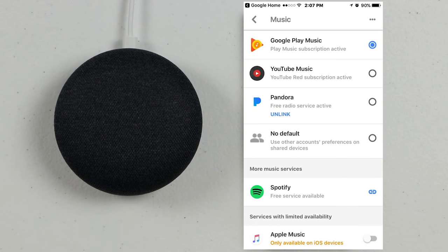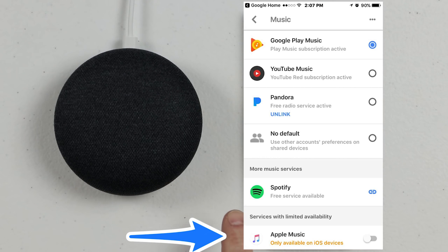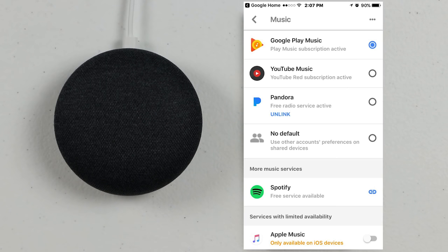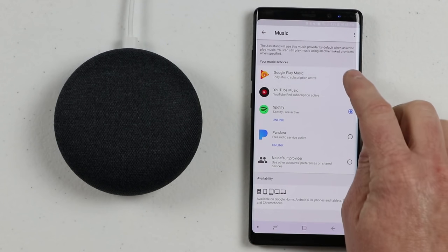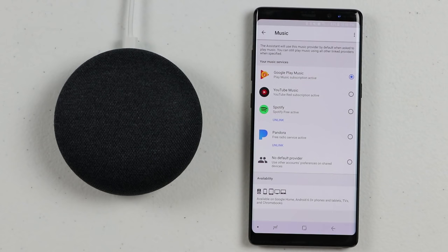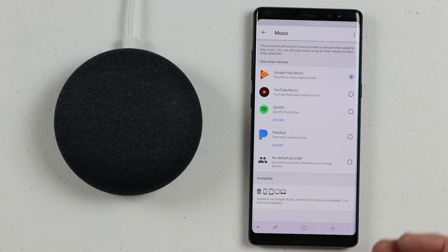If you have an iOS device, you should see an option to link iTunes Music so you're able to control your iTunes Music. If you have an iPhone, you can link it there and then control it with the Google Home. You can play any song and it will play from this music service, or you can specify what song and what service you want it to play through.